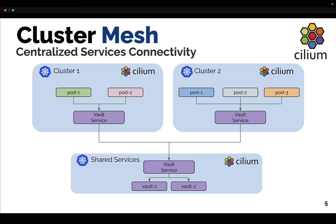Another example of using ClusterMesh is providing centralized services connectivity for your Kubernetes clusters. In this example, a Vault service is configured in a centralized shared services cluster, and the service for this Vault is being exposed to other Kubernetes clusters using Cilium ClusterMesh.